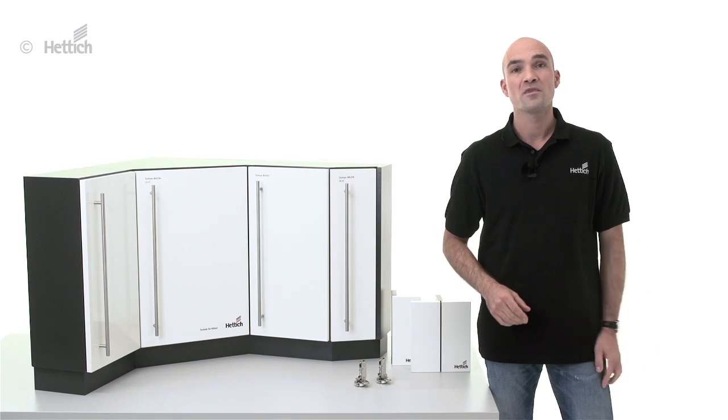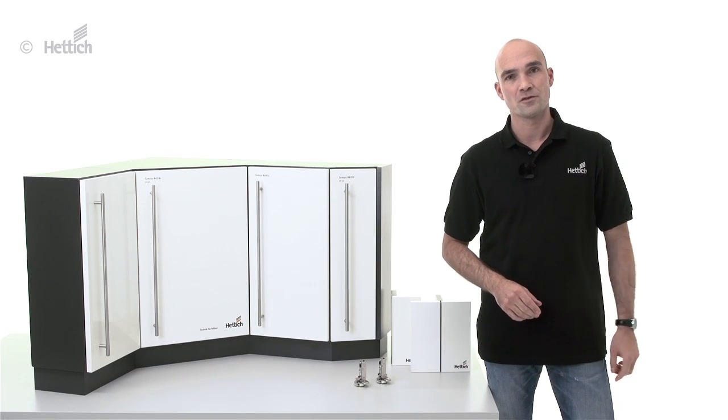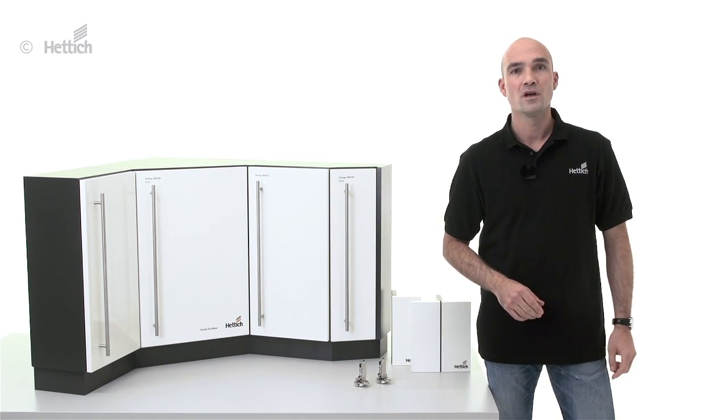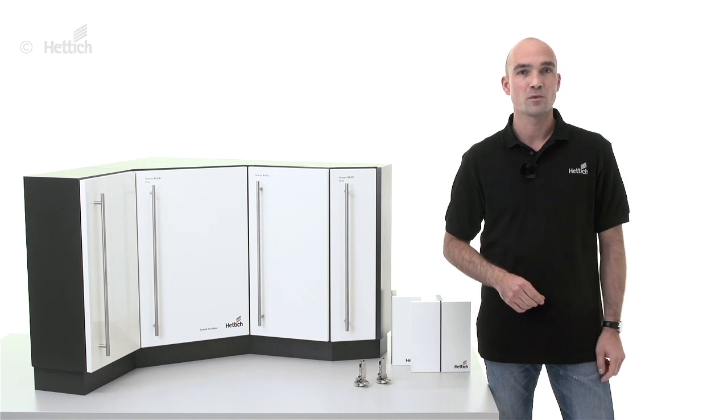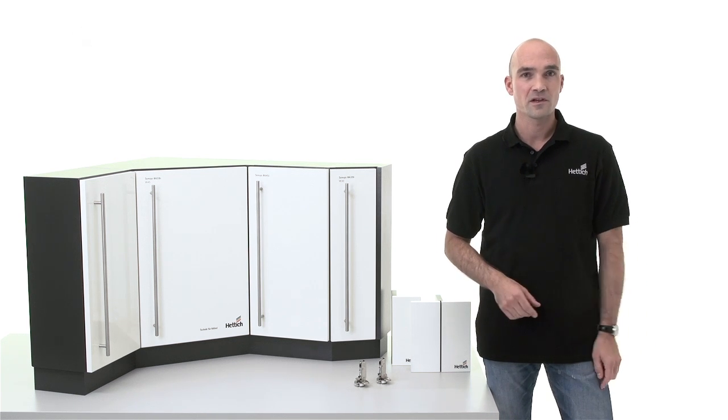We hope this video was interesting and will help you when designing your next cabinet with overlay applications. Thank you for watching, and until next time.